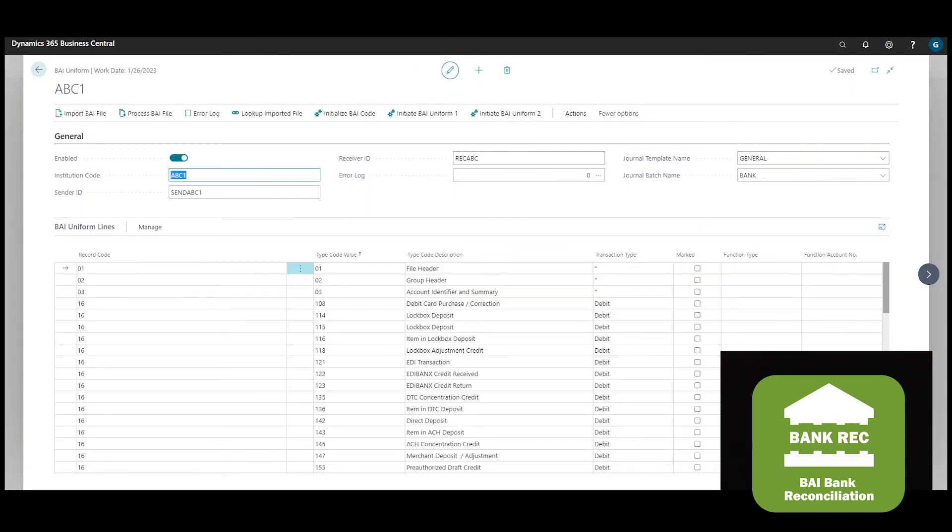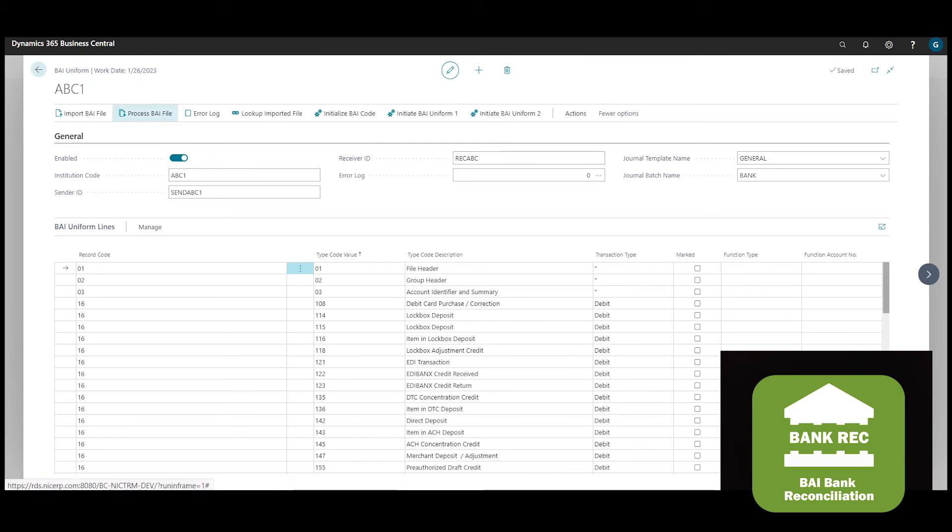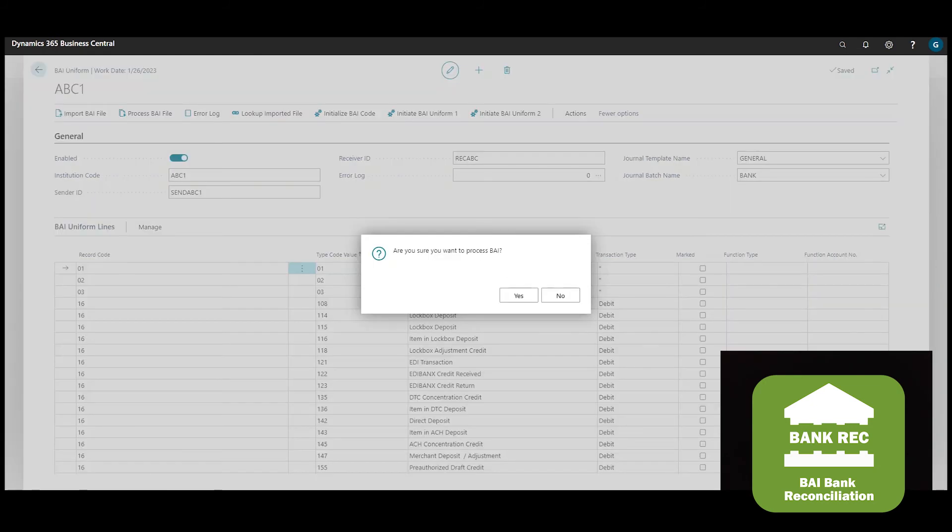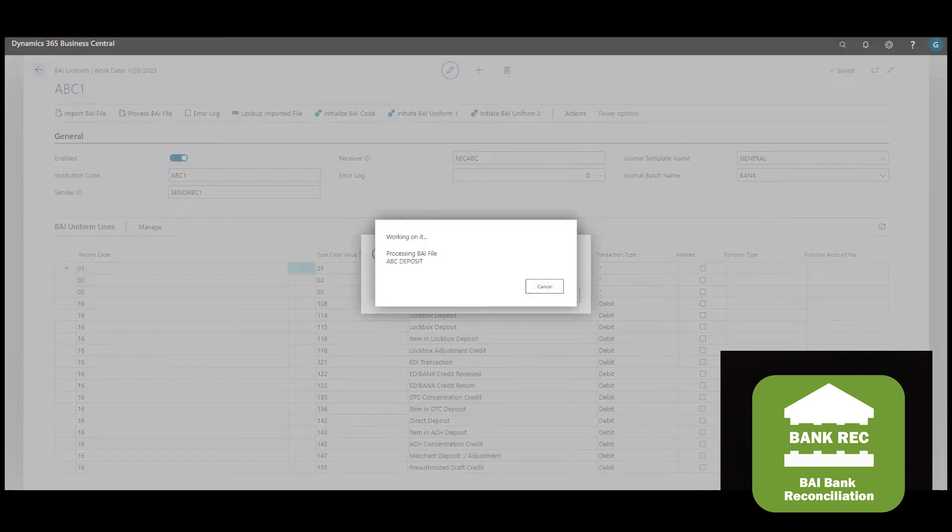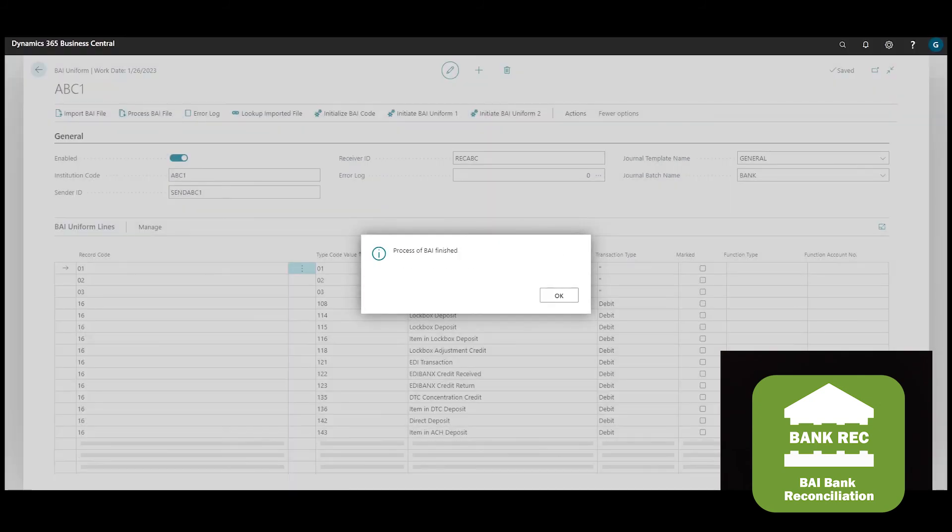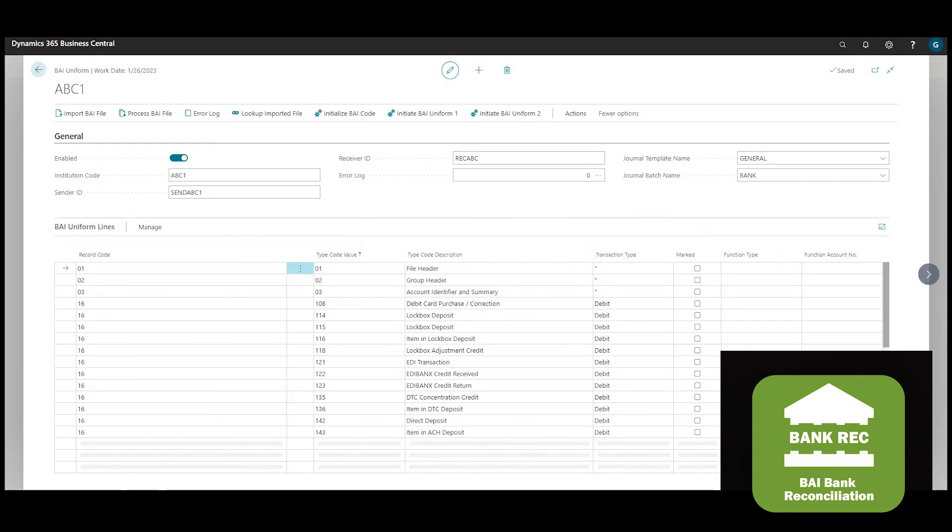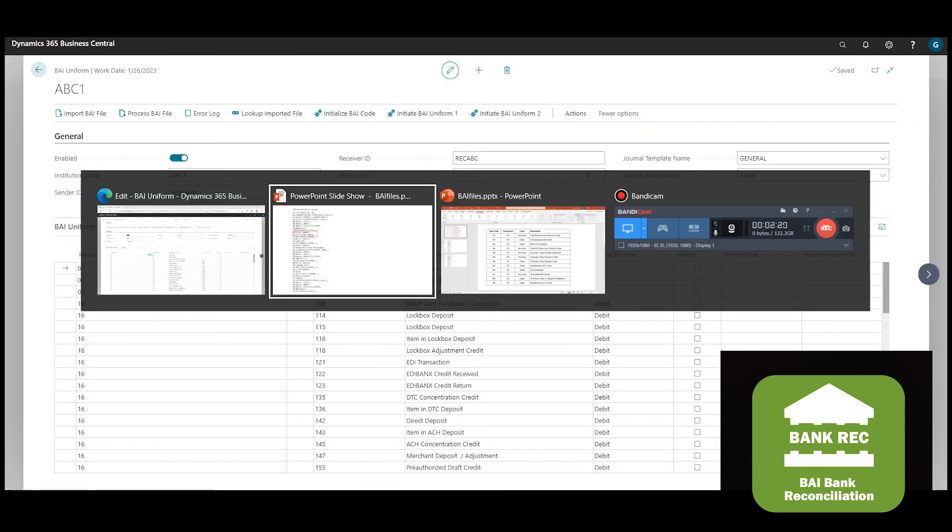BAI files can include statement information from multiple bank accounts, so you may create all your bank reconciliation worksheets in a single step. We can import and process the BAI file and this will create bank account reconciliation worksheets automatically.